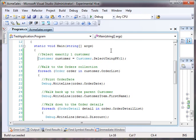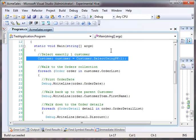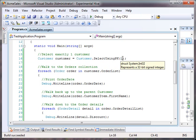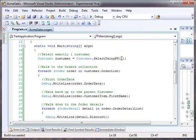Okay, the first line, we're going to select exactly one customer by its primary key. The customer has a primary key that's an integer. So we're just going to assume that there's a customer one. And we pull back a customer with a user ID of one.